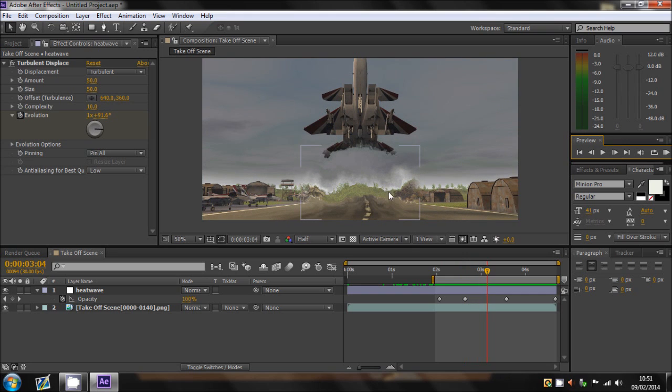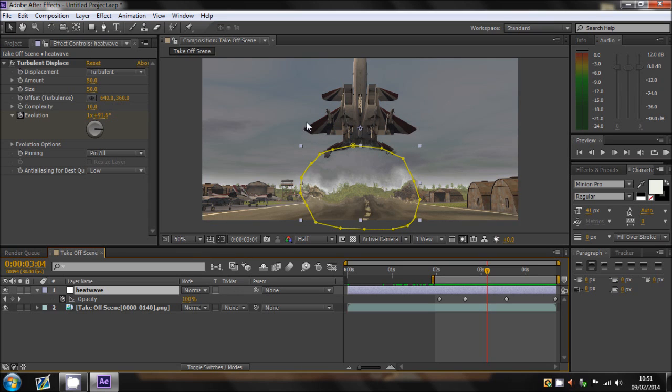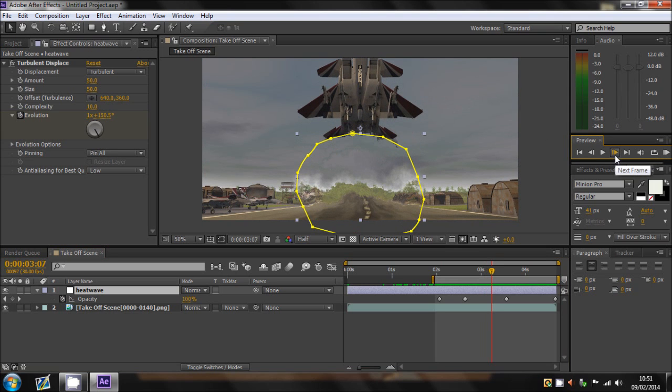And, obviously, you don't want to keep the mask wider than the aircraft. You want to keep it within the width. Or it looks a bit unrealistic. Because the heatwave's just being created by the aircraft. So if it's wider than the aircraft, I mean, obviously, it might distort something slightly outer. But if you do it too far, then it's going to look a bit weird.